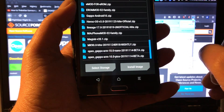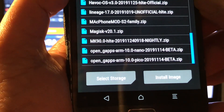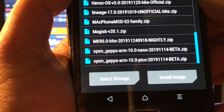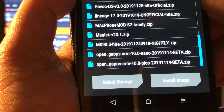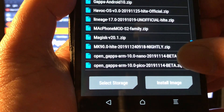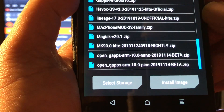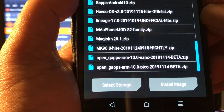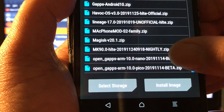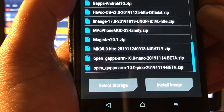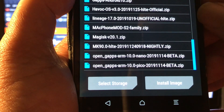We're gonna go to install — the GApps should be here. We have two versions: Open and Nano. The Nano version will give you some extra applications such as Gallery, Music, and some extra things. The Pico will only give you the Play Store and Google services. Because this ROM is very light with no gallery or anything in it, we can choose to go for Nano and have all those applications built in.